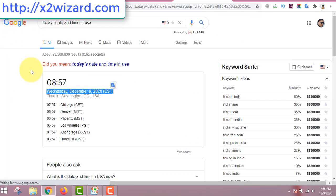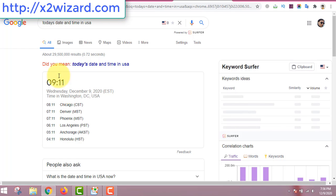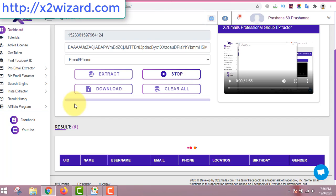I'm going to show you today's date and time so you know this software works flawlessly. It's December 9, 2020. You can see the results are at zero right now, but after some time the numbers will start increasing as the software extracts emails.